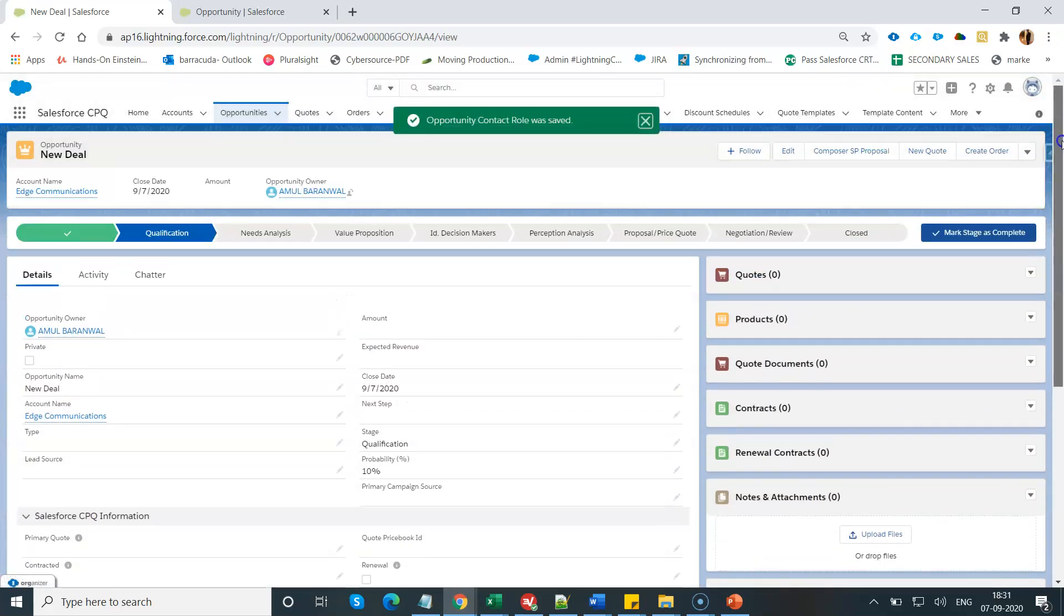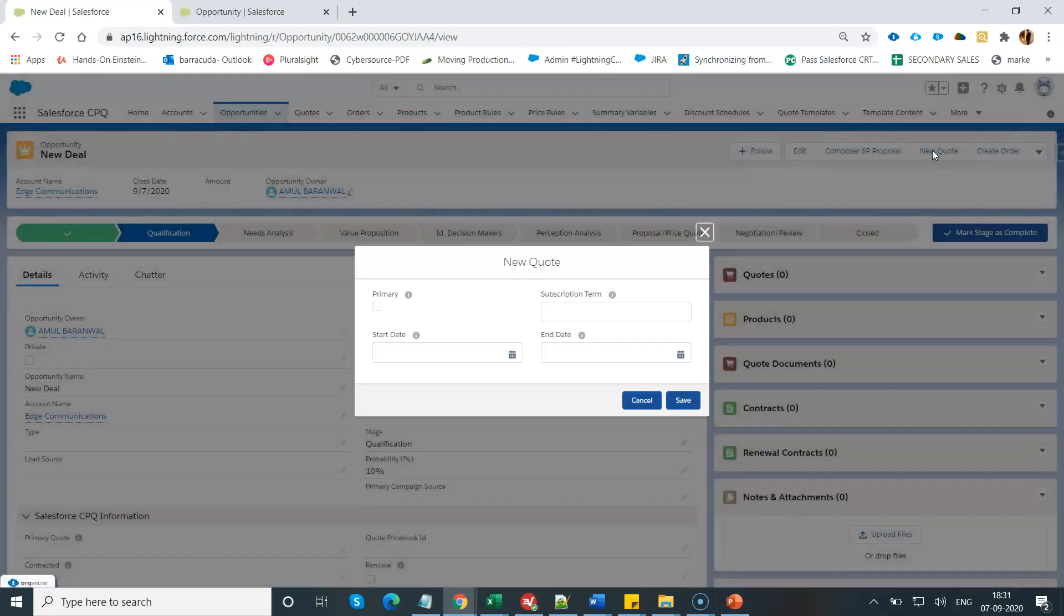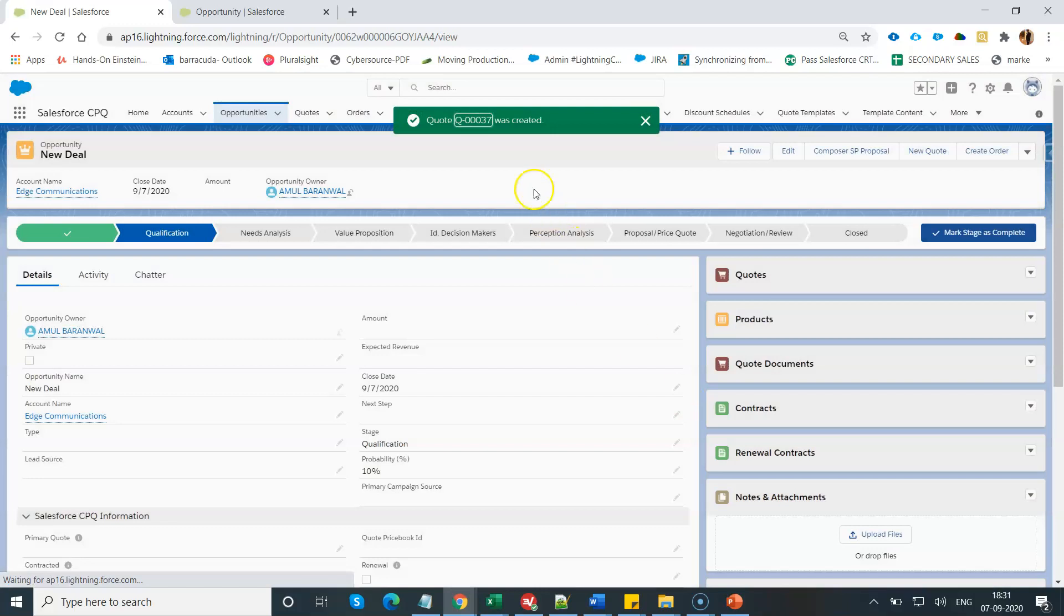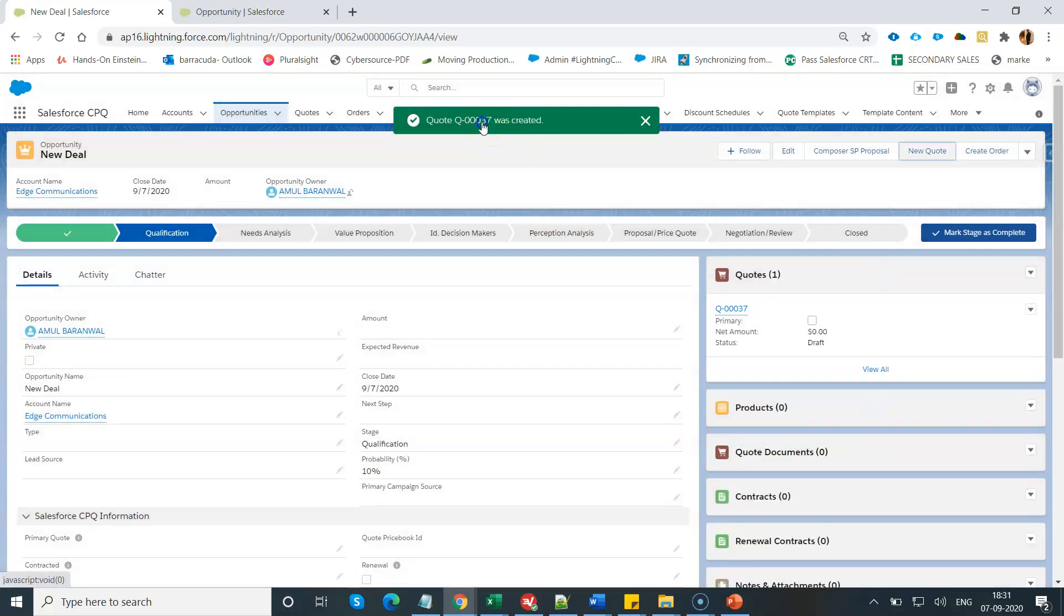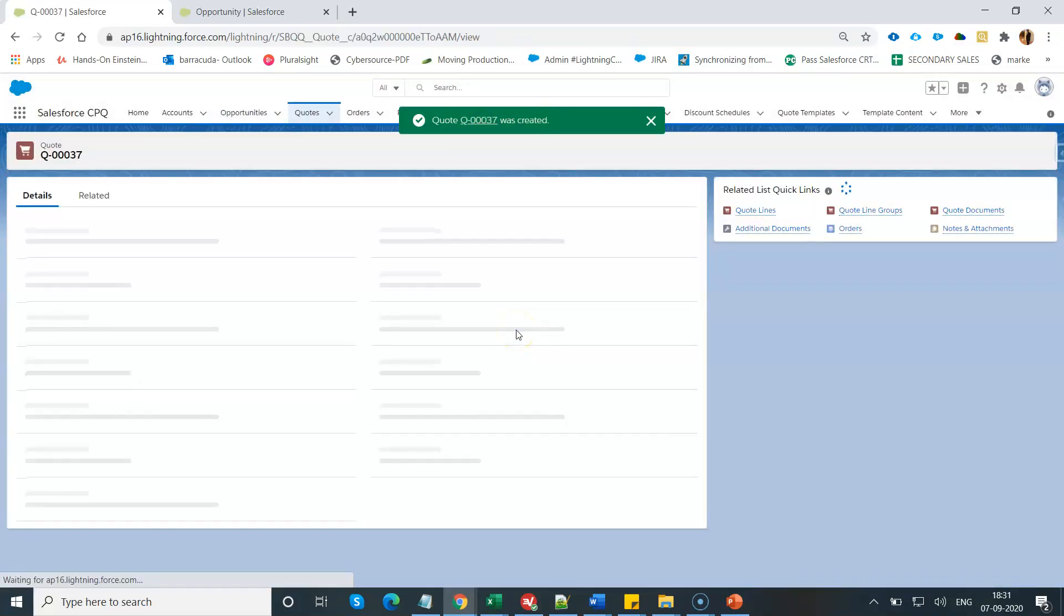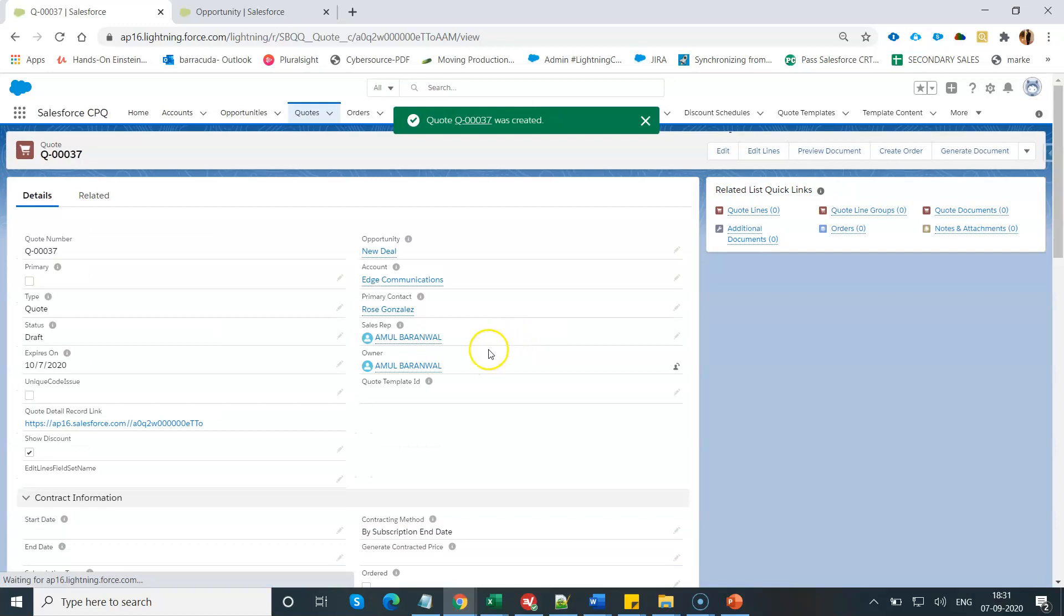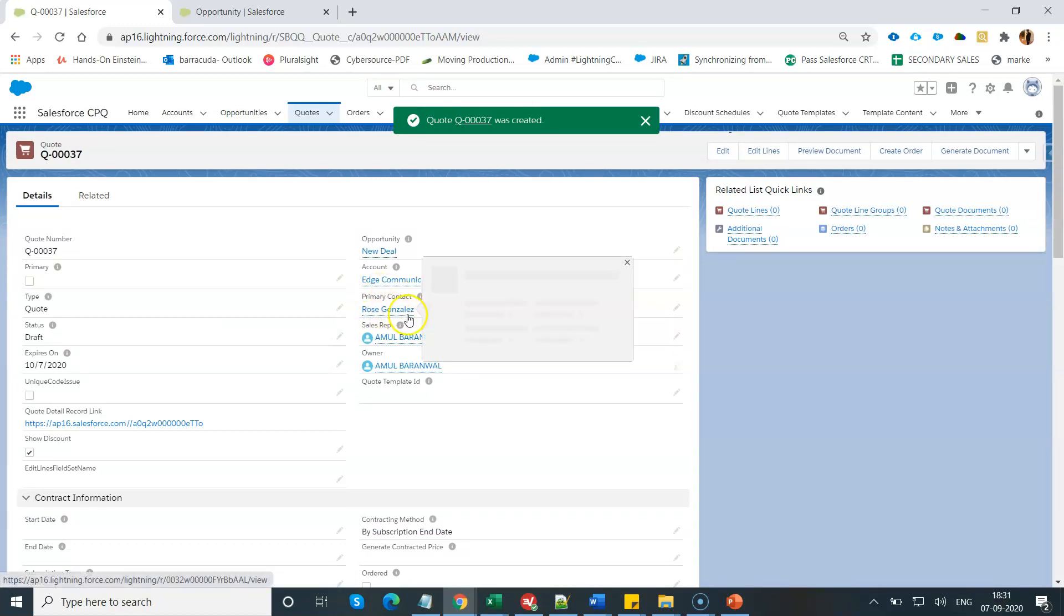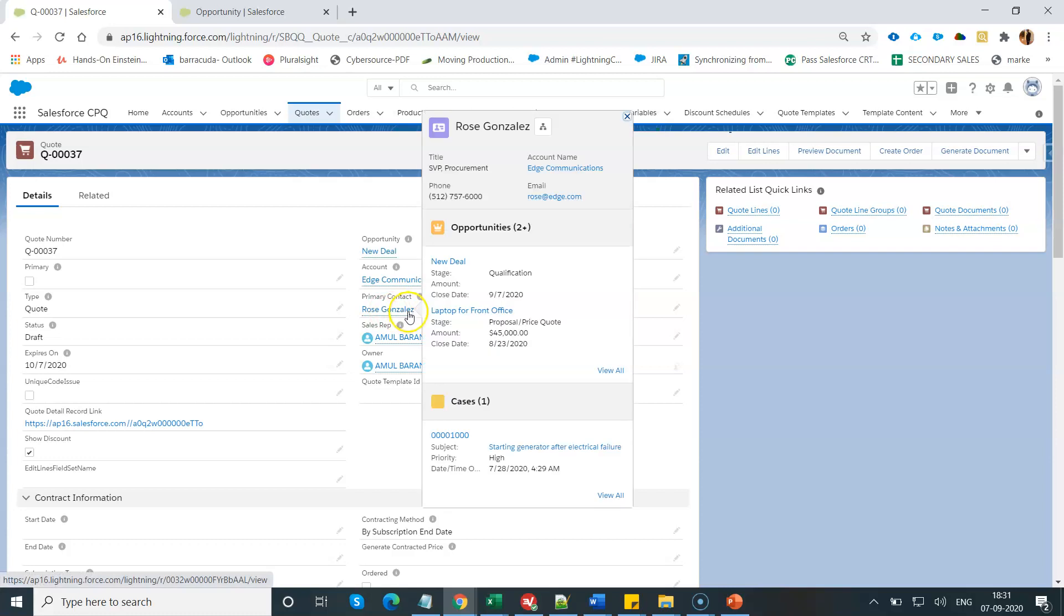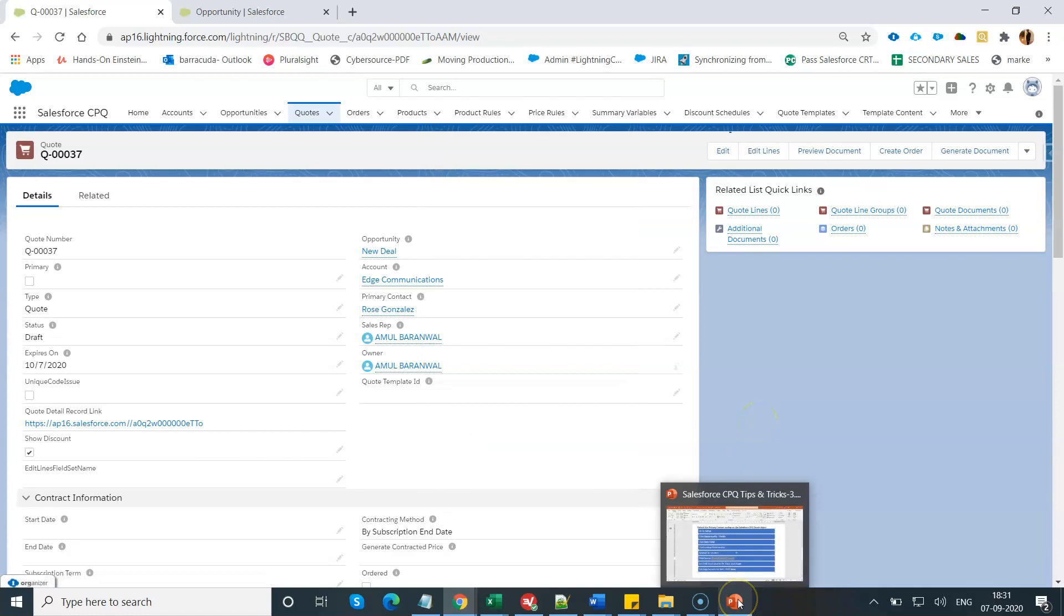Now let's create a new quote record for this opportunity of Edge Communication. And the moment you navigate to the quote, you will see by default my primary contact, which is Rose, gets auto-populated with help of Salesforce CPQ engine automatically.